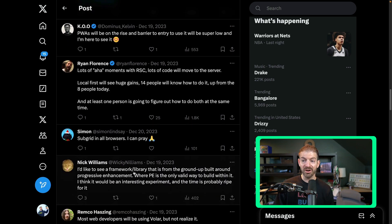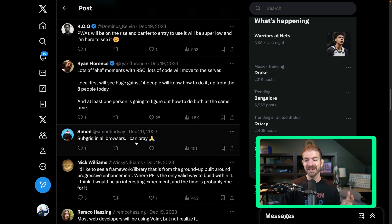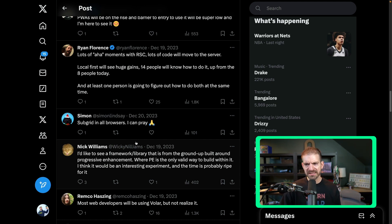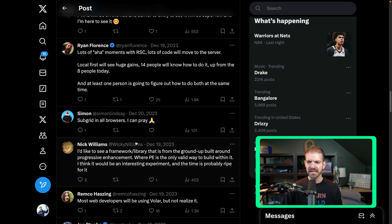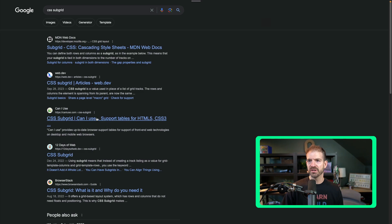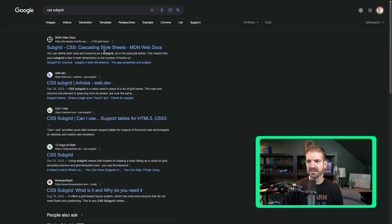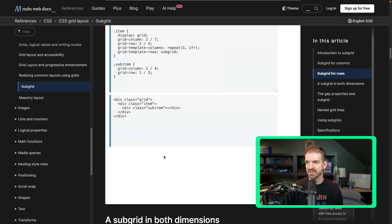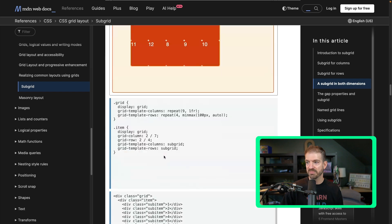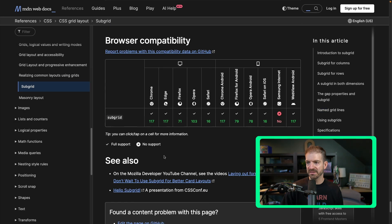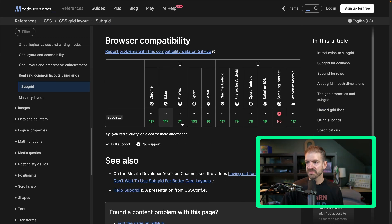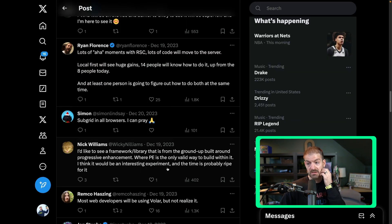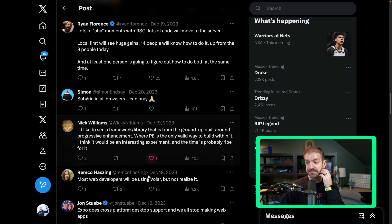Subgrid in all browsers. I can pray. I've never done anything with subgrid. I think this is gaining adoption. Let's look up CSS subgrid. And if we look down at the bottom of this doc, this looks like it's in most browsers already. So maybe this has already come true.